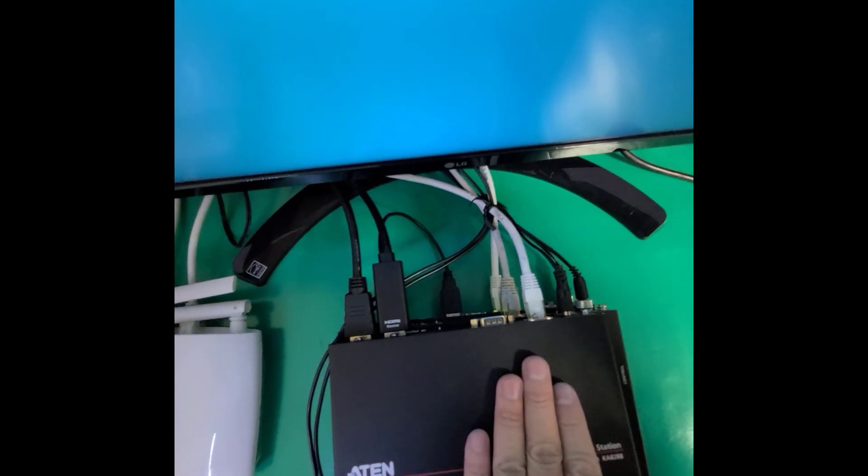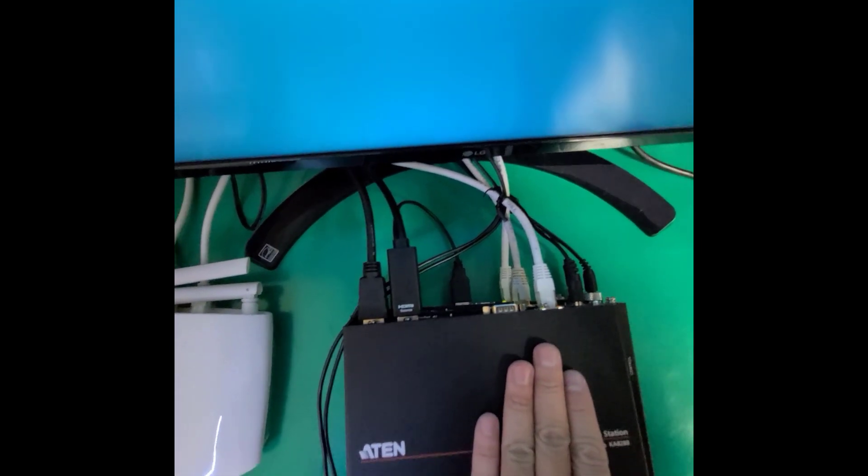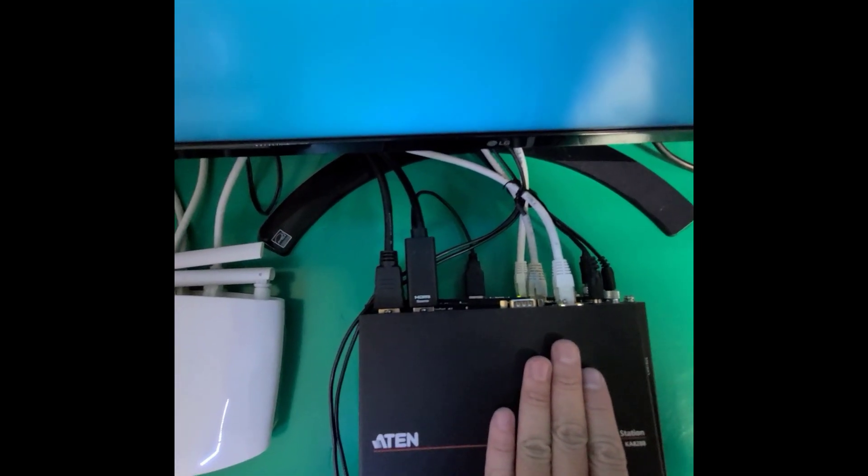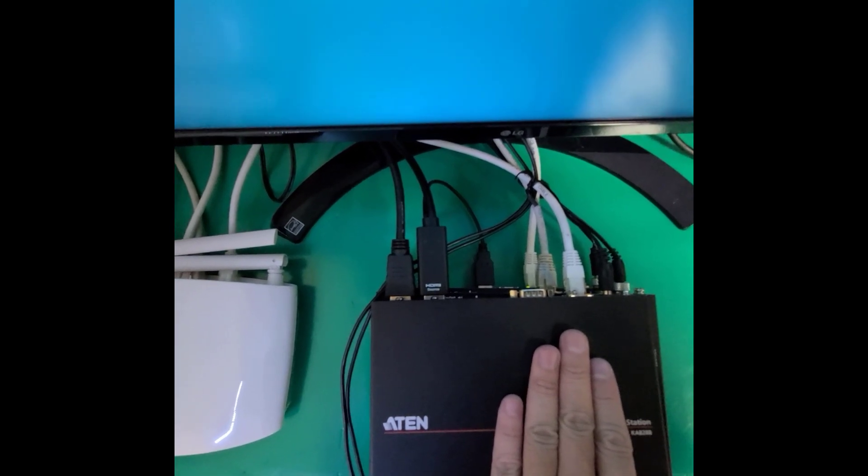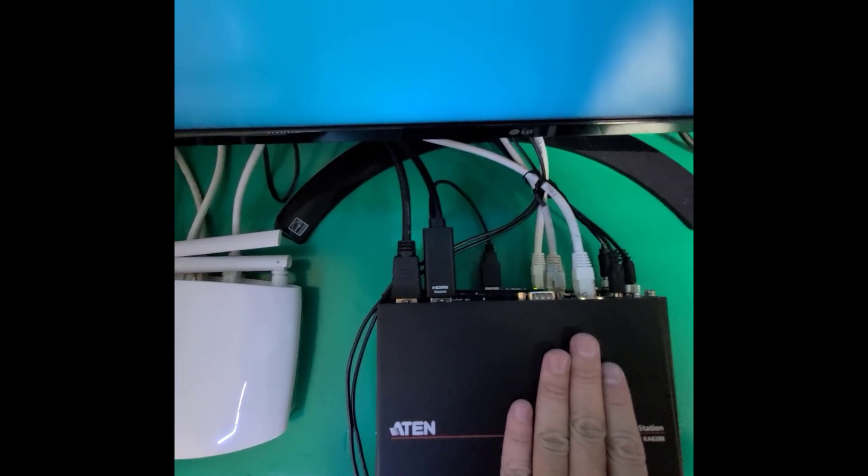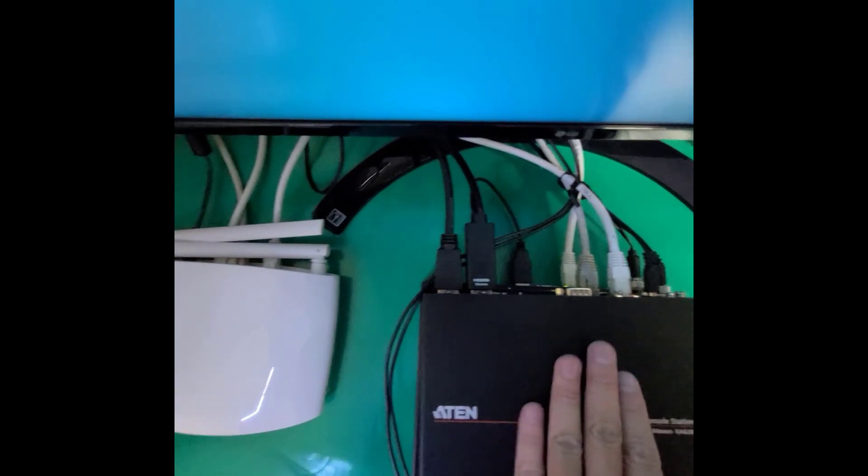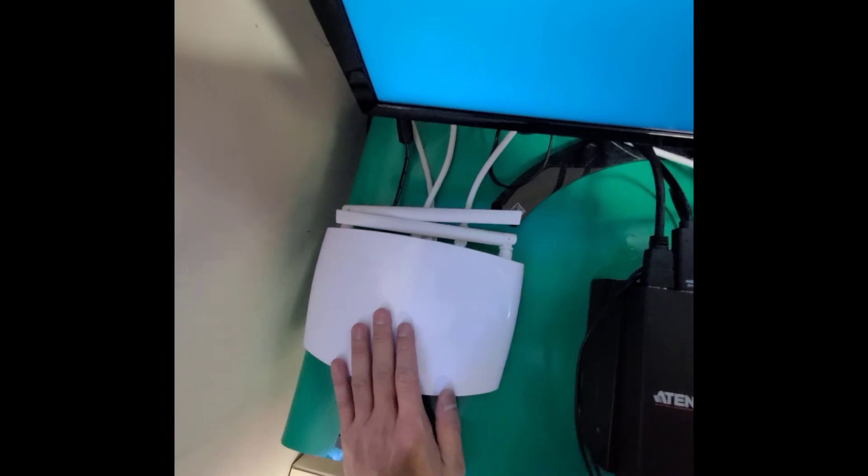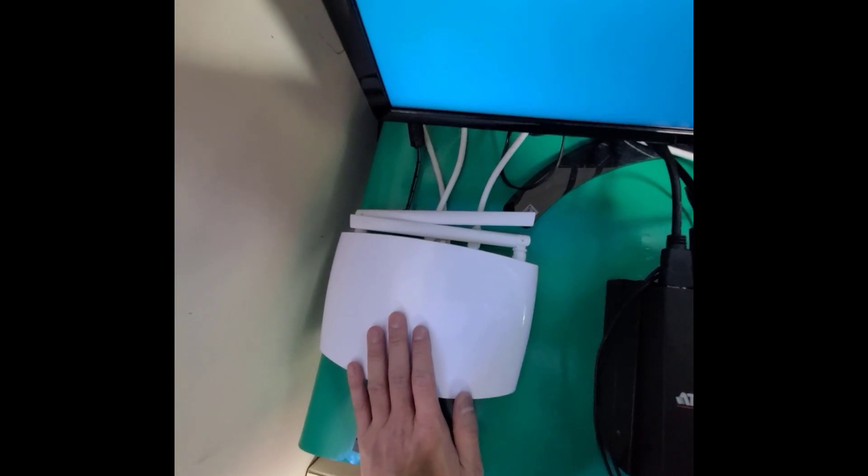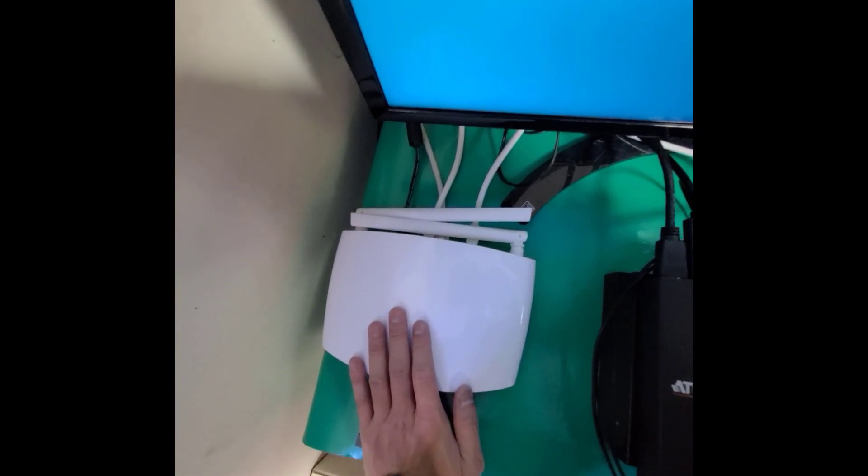In addition, please make sure all three devices are connected to the same network. Today I'm using this wireless router to serve as a network switch.